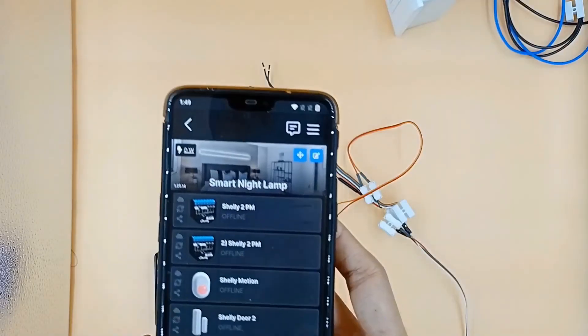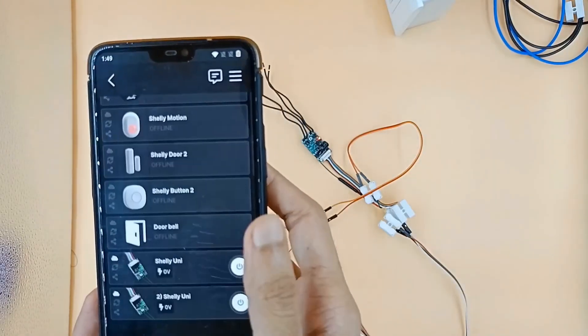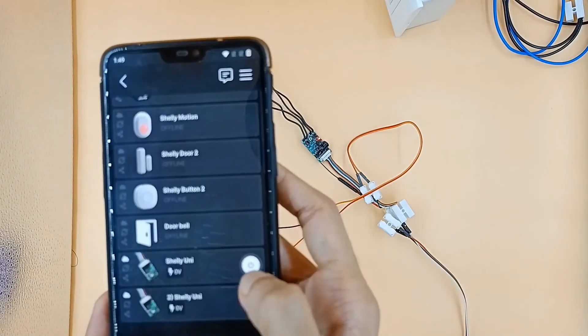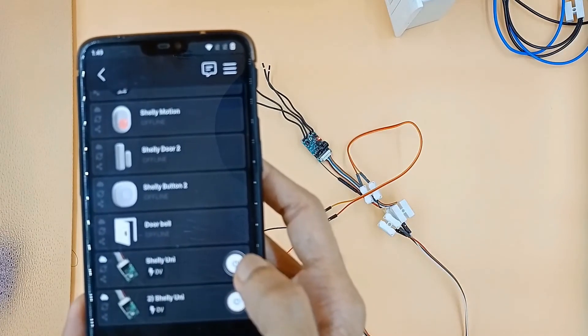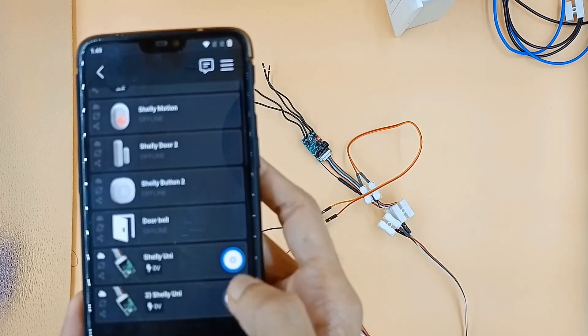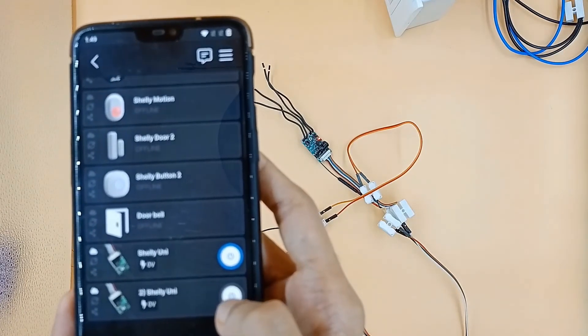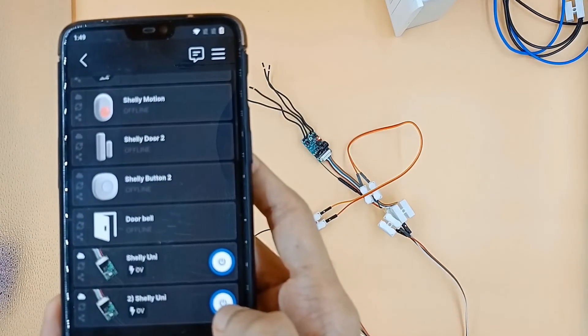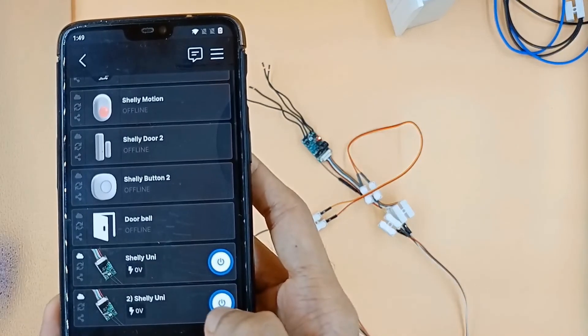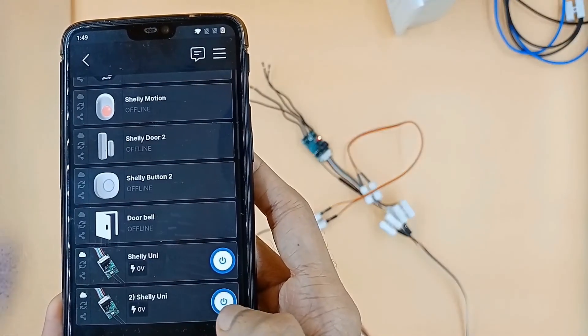If that's true, then the Shelly UNI on and off button in the app must be operable. We are able to turn buttons on and off in the Shelly app.